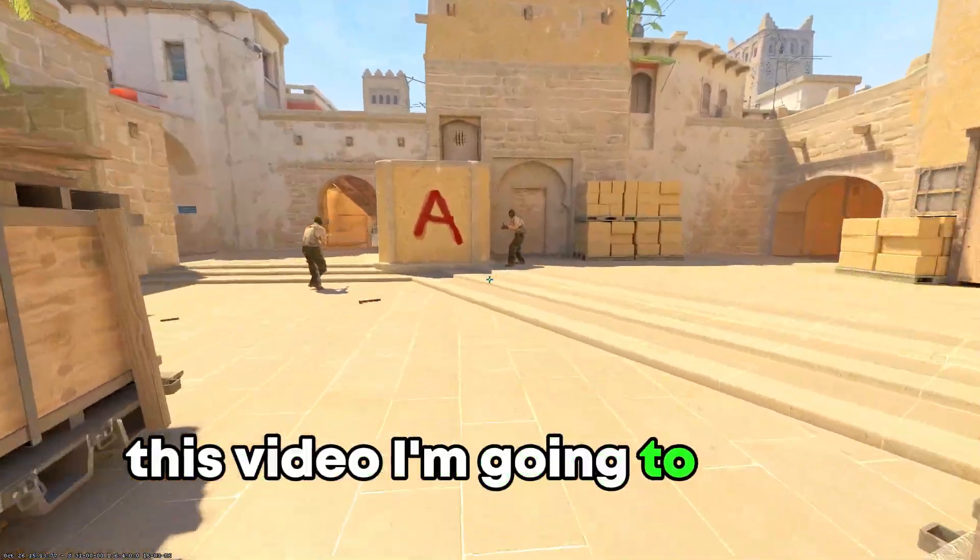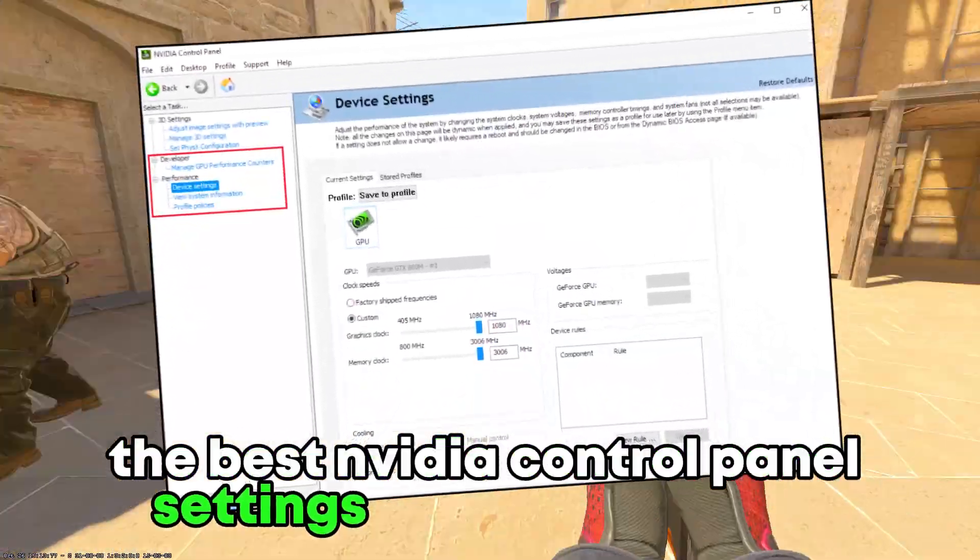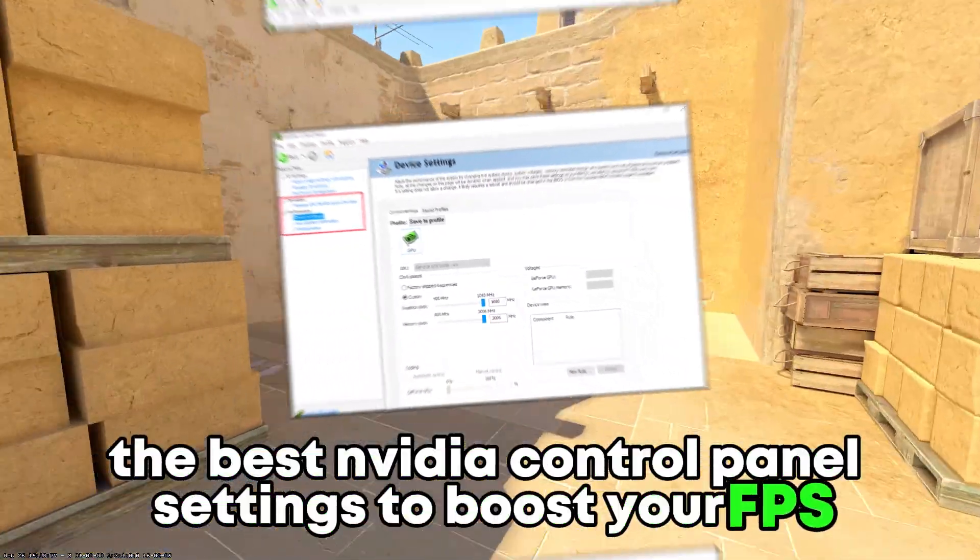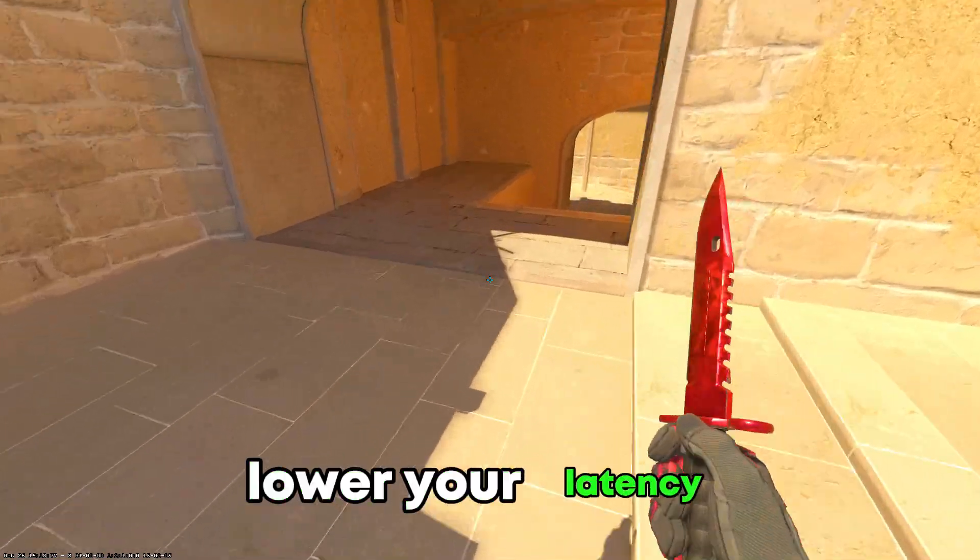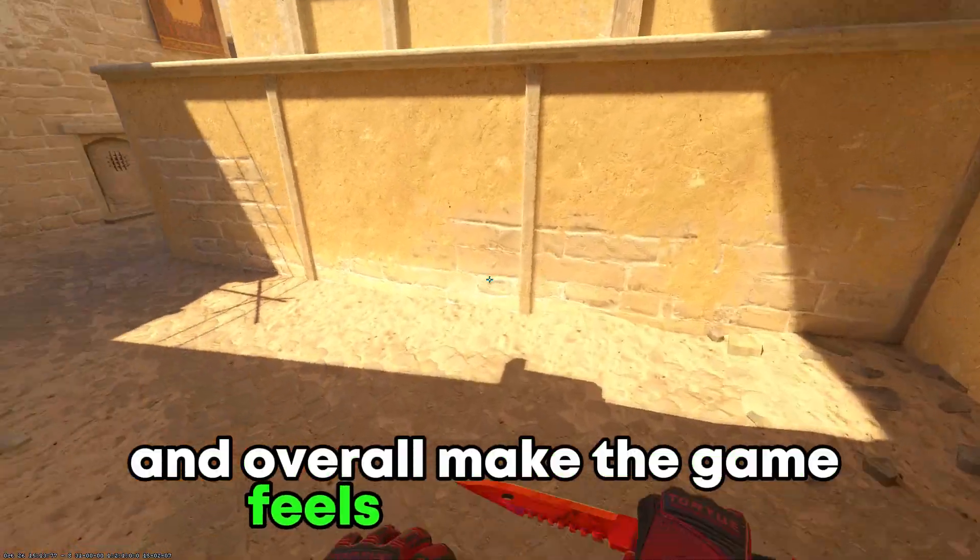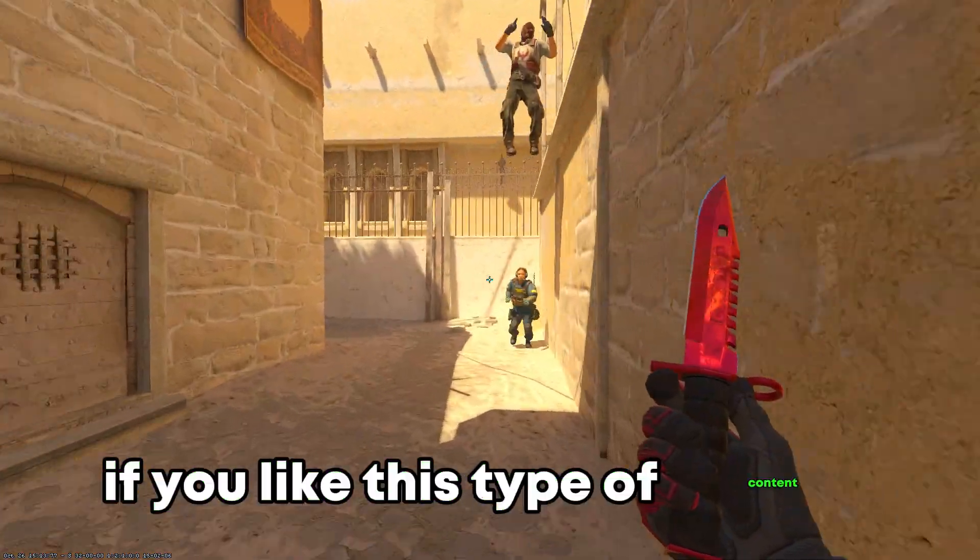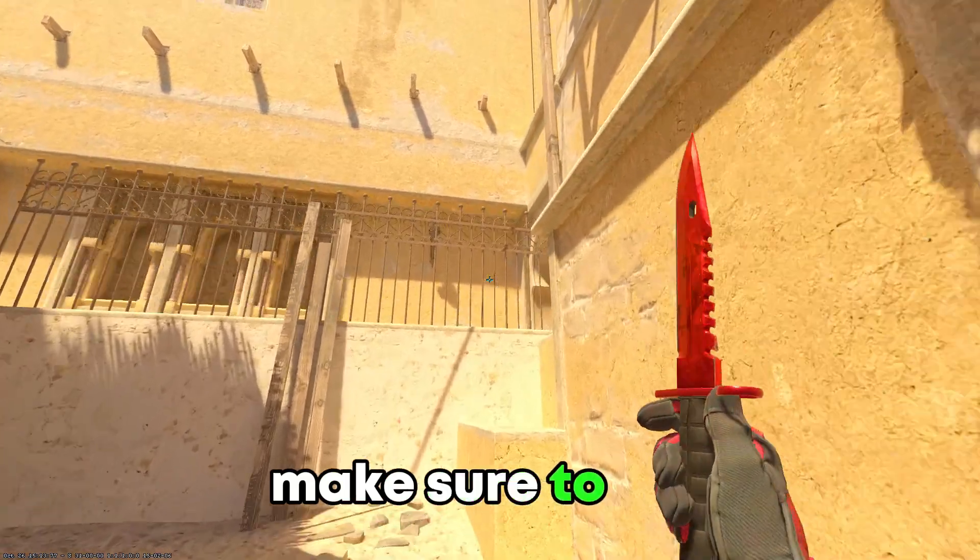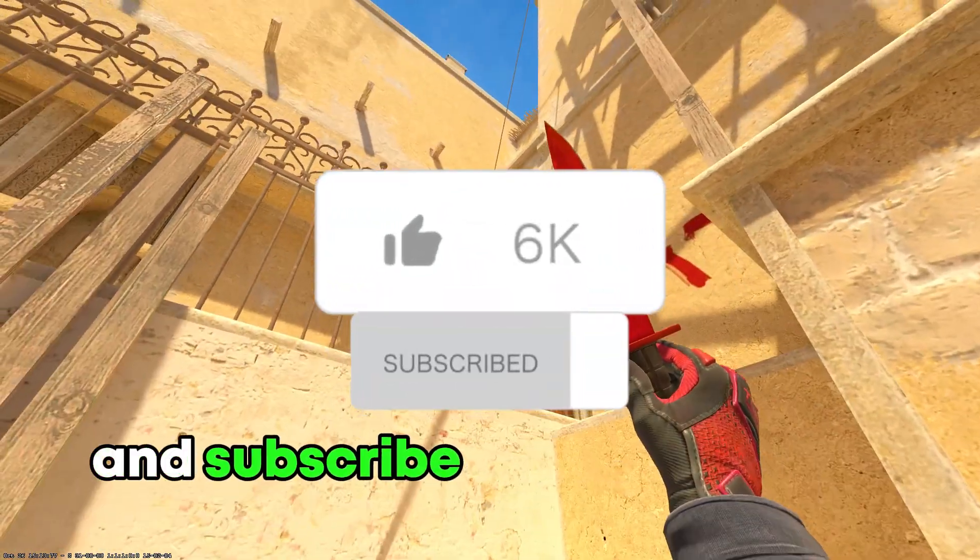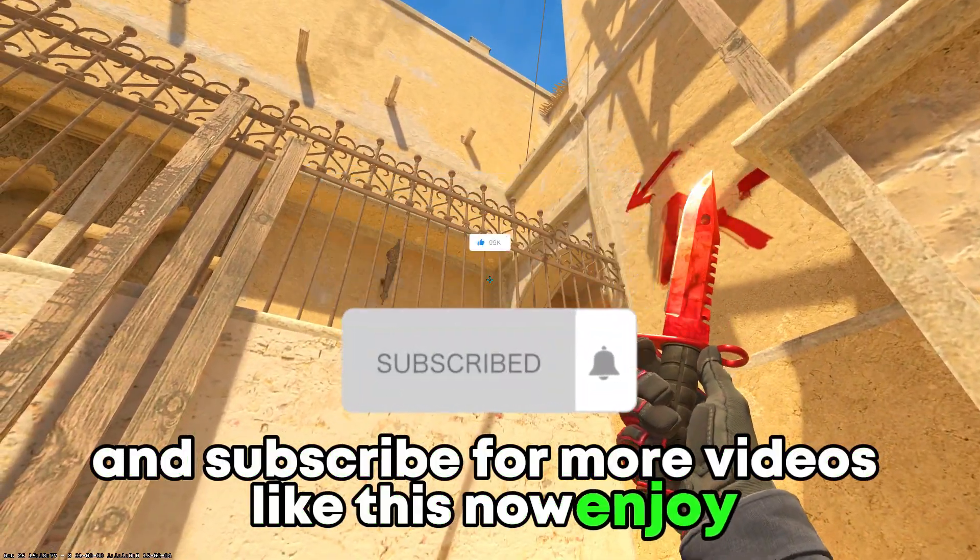Yo what's up guys, this video I'm going to show you the best NVIDIA control panel settings to push your FPS, lower your latency and overall make the game feel more smooth. If you like this type of content make sure to like and subscribe for more videos like this, now enjoy.